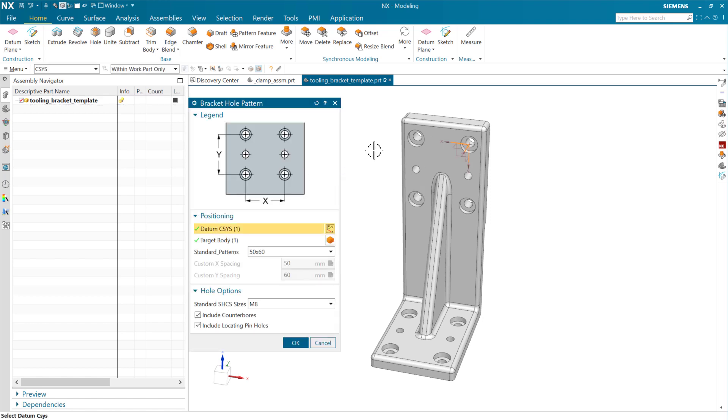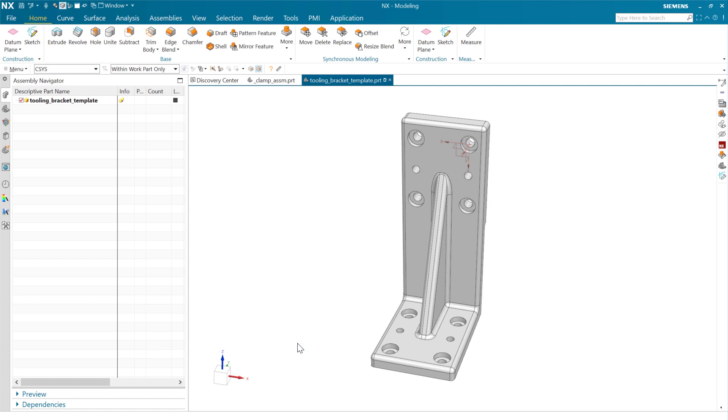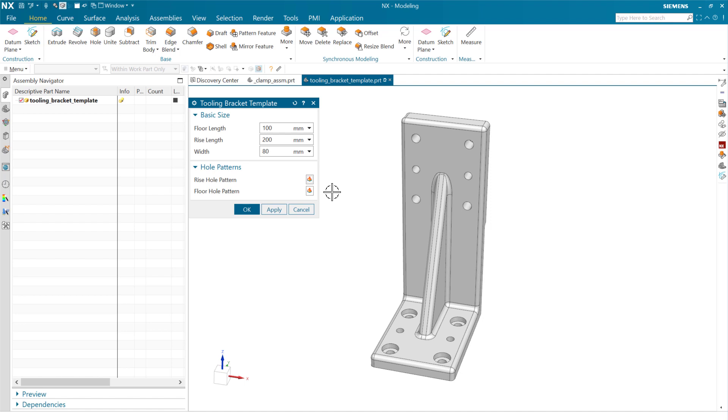We can come in and make changes here to the, for instance, leave off the counterbores here. And make changes to that feature directly from the context of our product template. And as we make that change, of course, and say okay, we come back here to the product template.